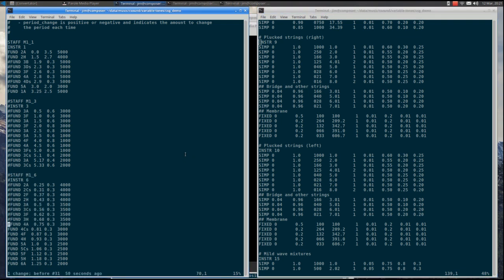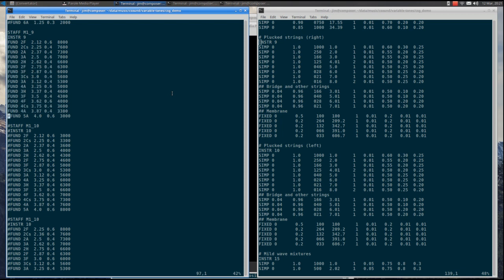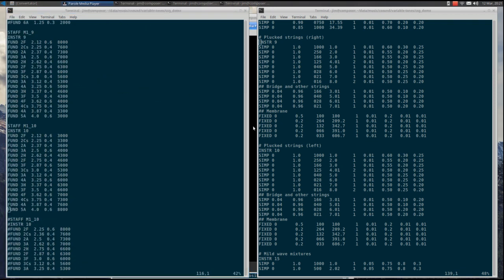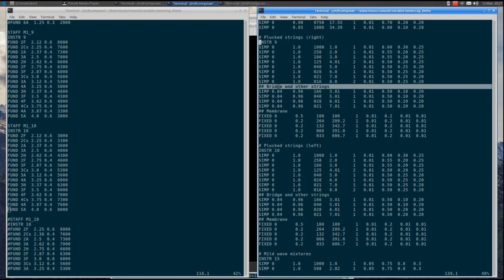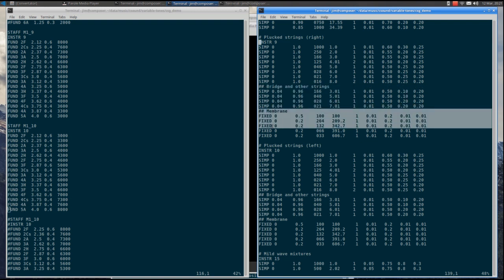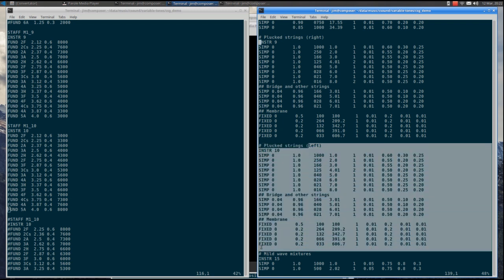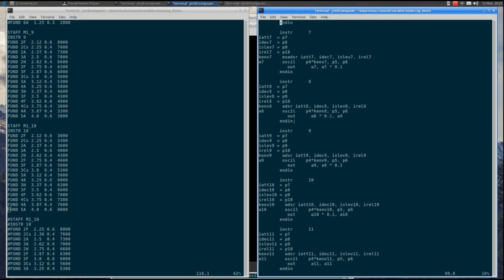Our ears almost yearn for stringed instruments and their rich harmonics. The plucked strings instrument provides this with extra harmonics for the bridge and other strings, and a percussive sound of plucking which I simulate with low frequency fixed notes. Notice that I have manipulated the sound by slightly detuning the harmonic at 4 times the fundamental, and use a modified sawtooth wave number 2 for that one and the harmonic at 8 times the fundamental.